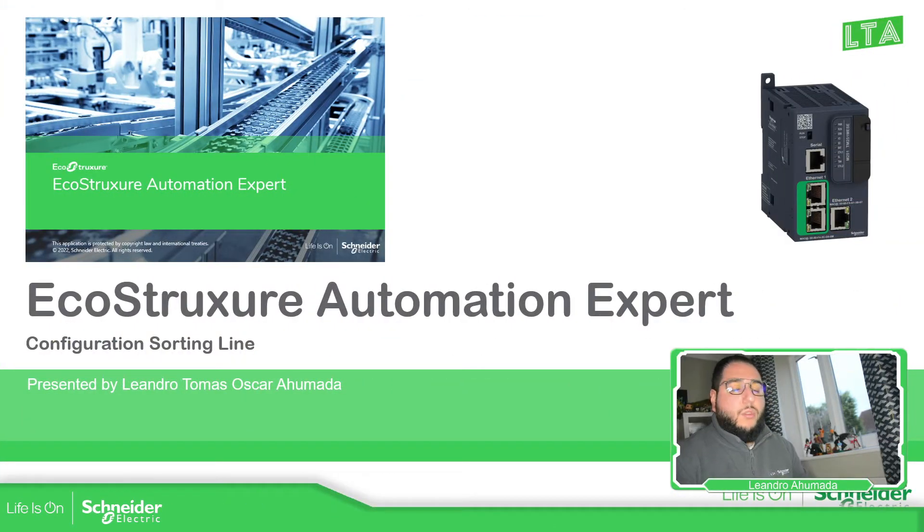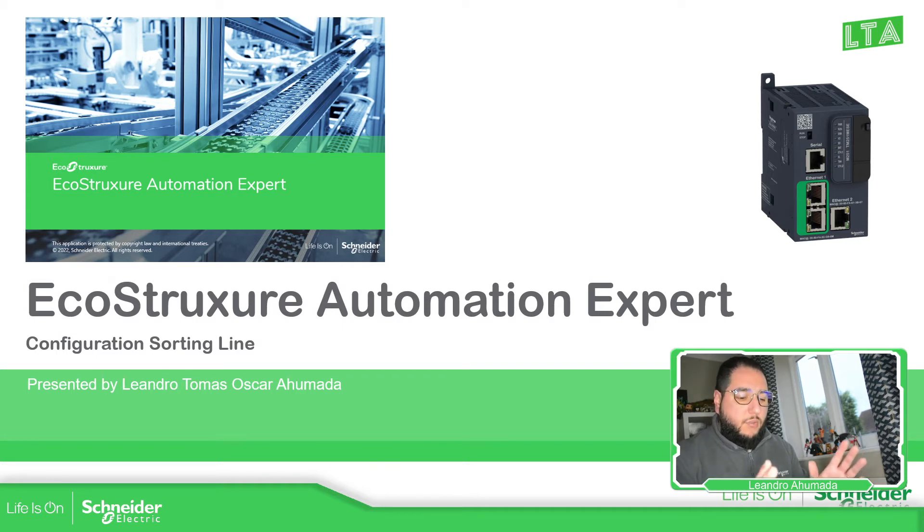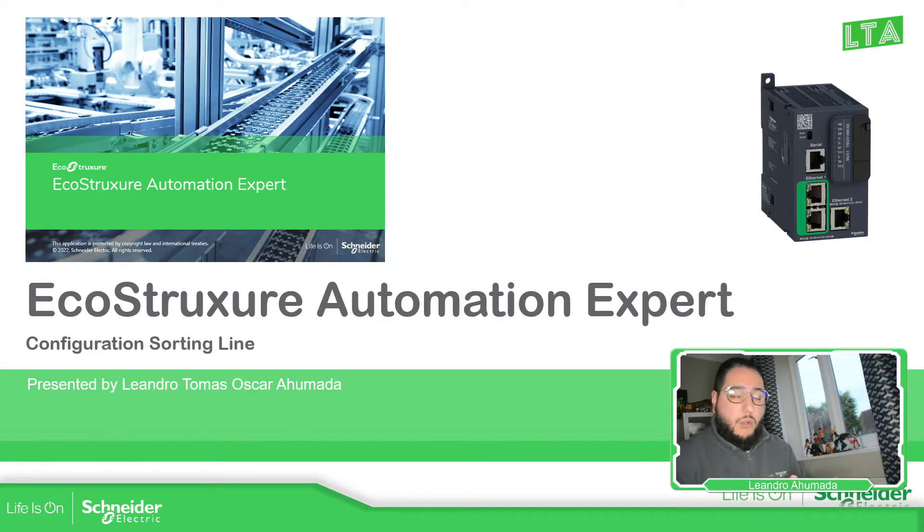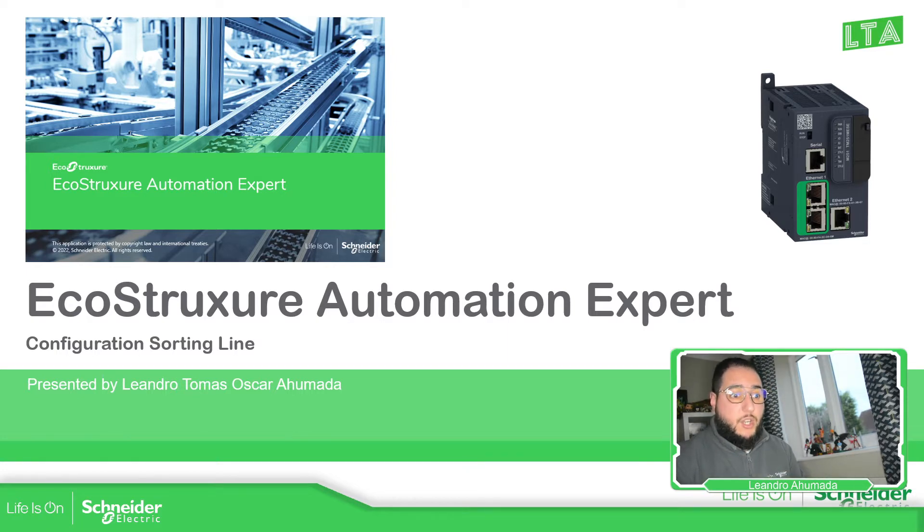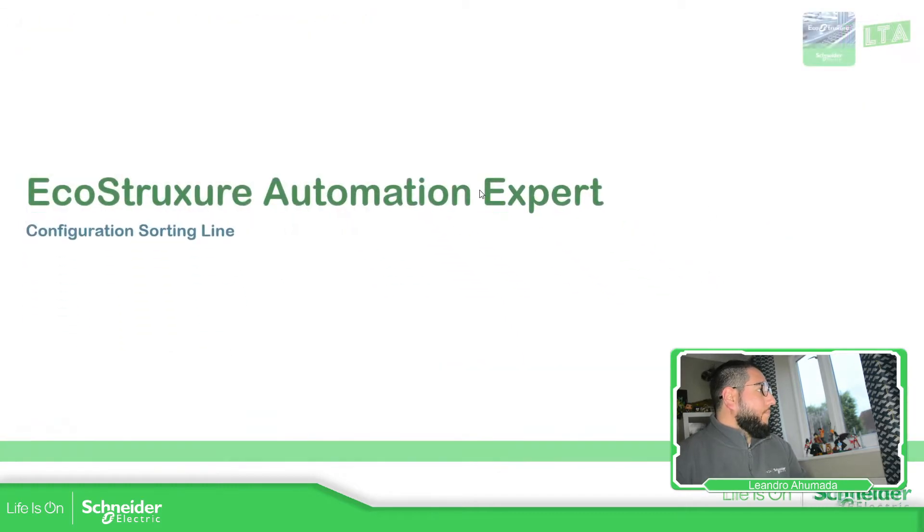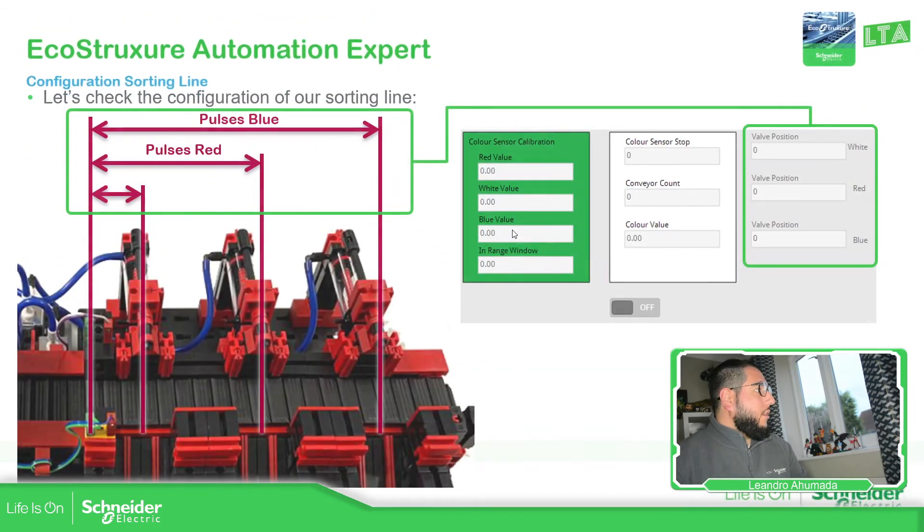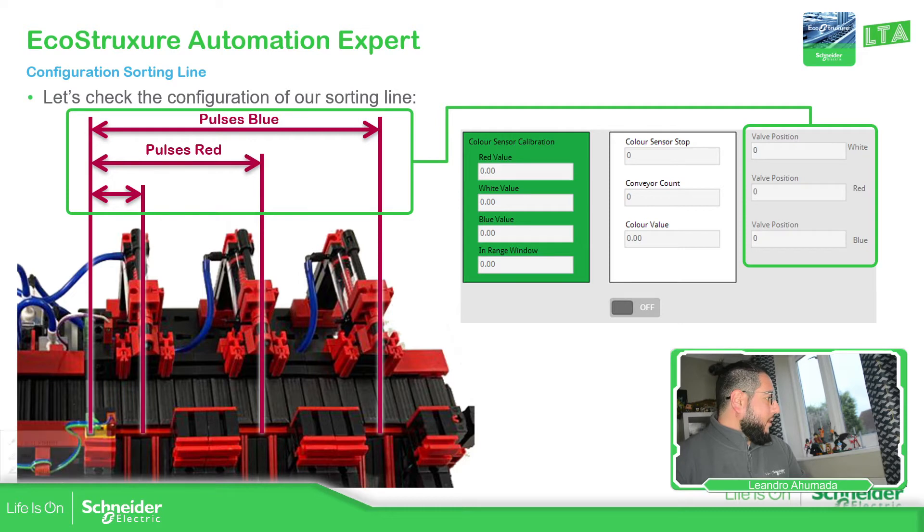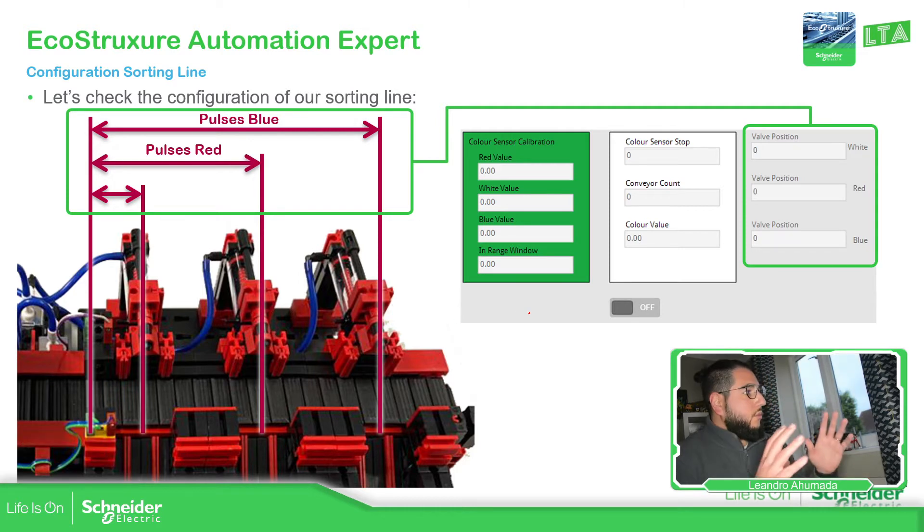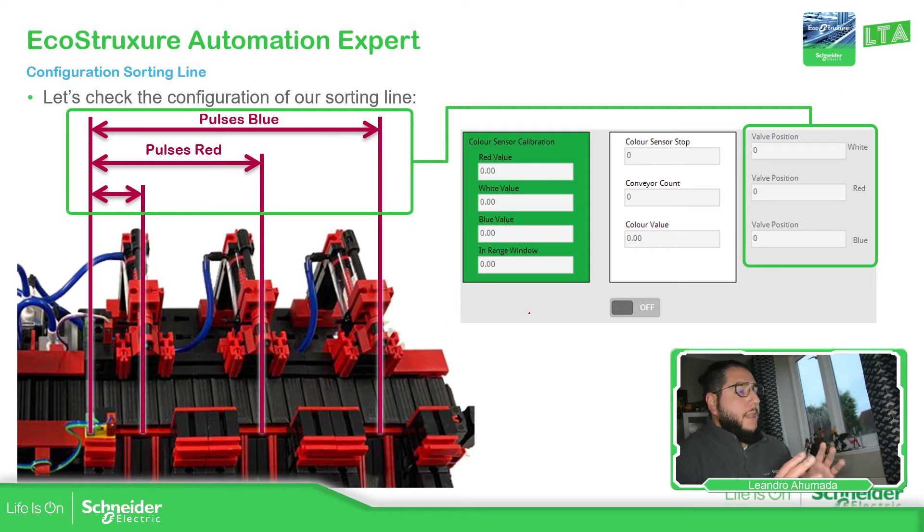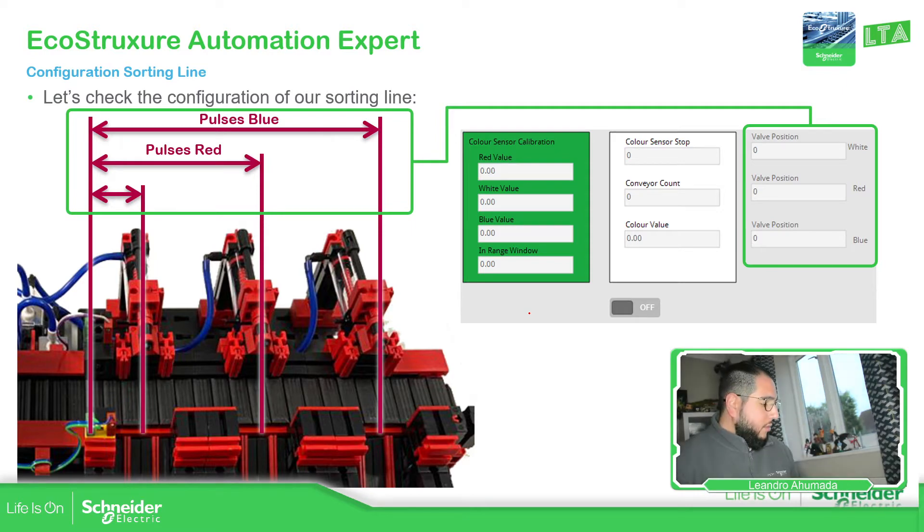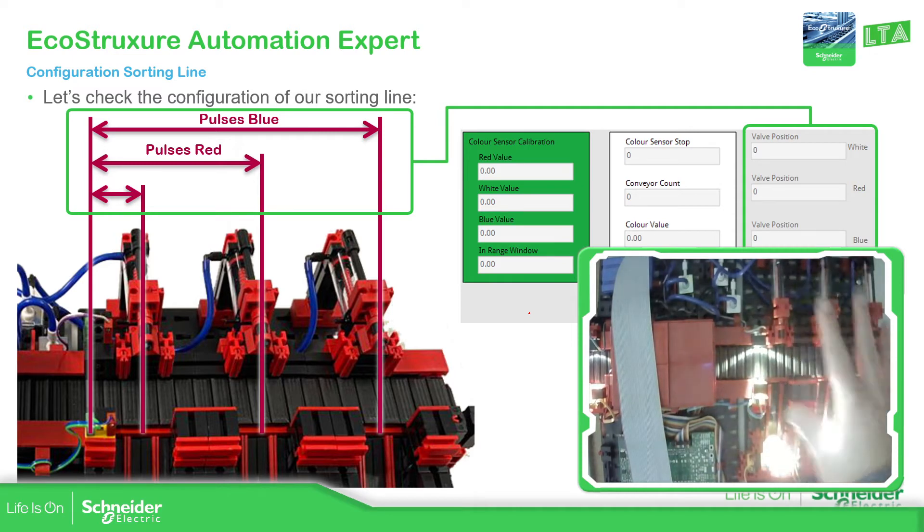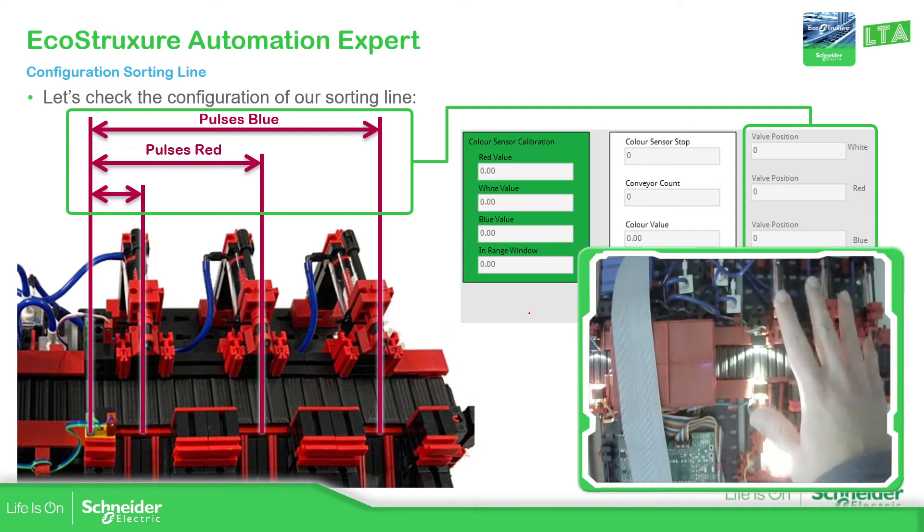So far we have already made our application for the HMI part and deployed the logic, so now it's time to configure the machine. If we take a look at our sorting line, at the end of the sorting line as I'm going to show you here in the picture, this part has the bulbs.